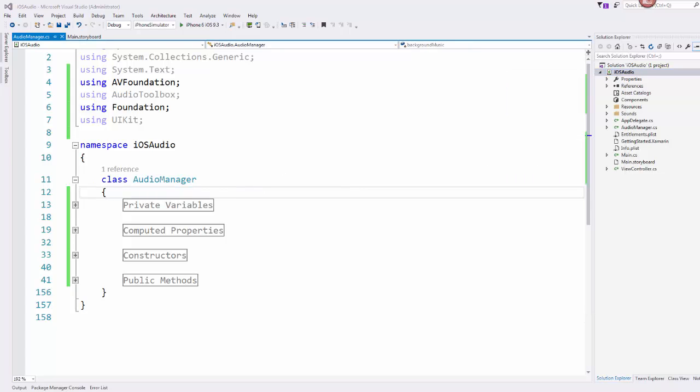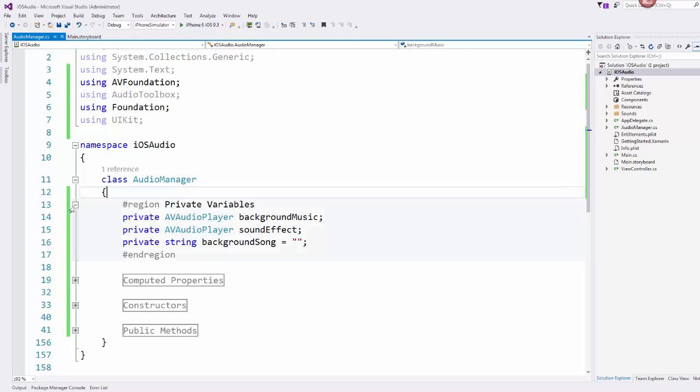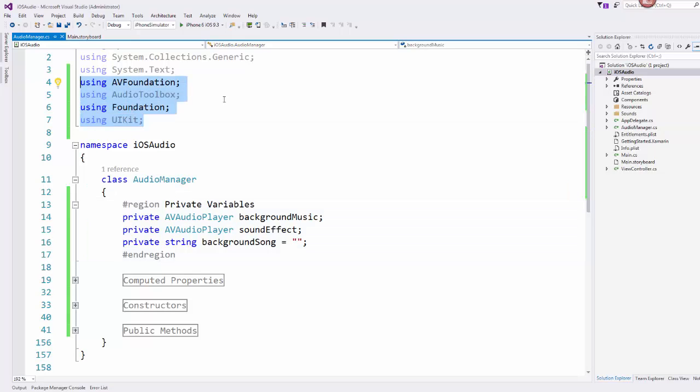Let me walk you through this so that you can see what's going on in here. So first thing first, right, we have some private variables. You'll notice I have a couple of using statements up here, using some various AV foundation, foundation audio toolbox that we need to use if we're doing sound effects or background music or things like that.